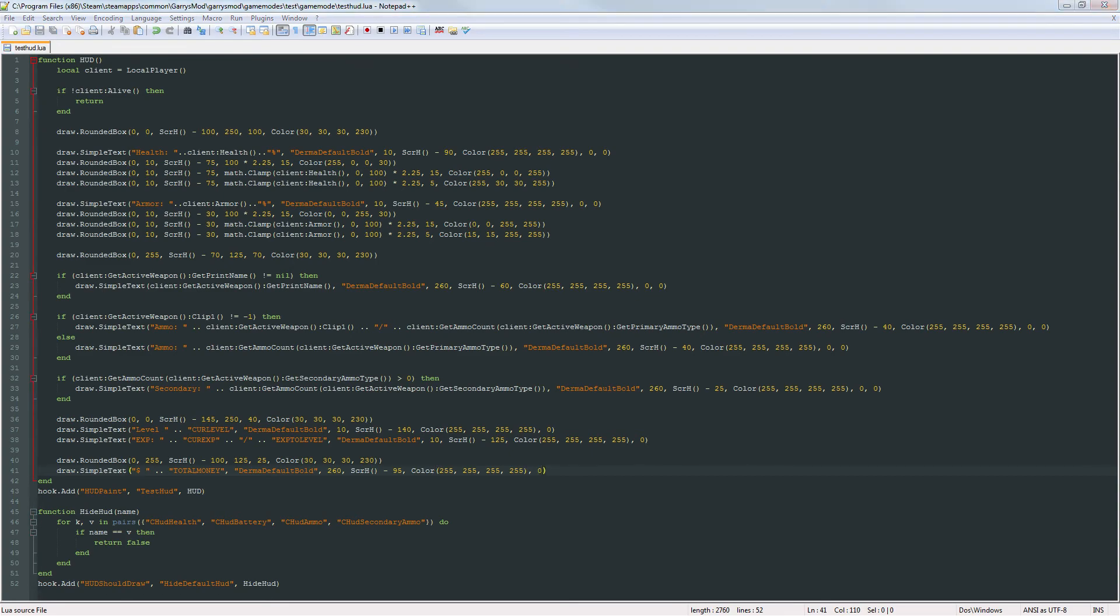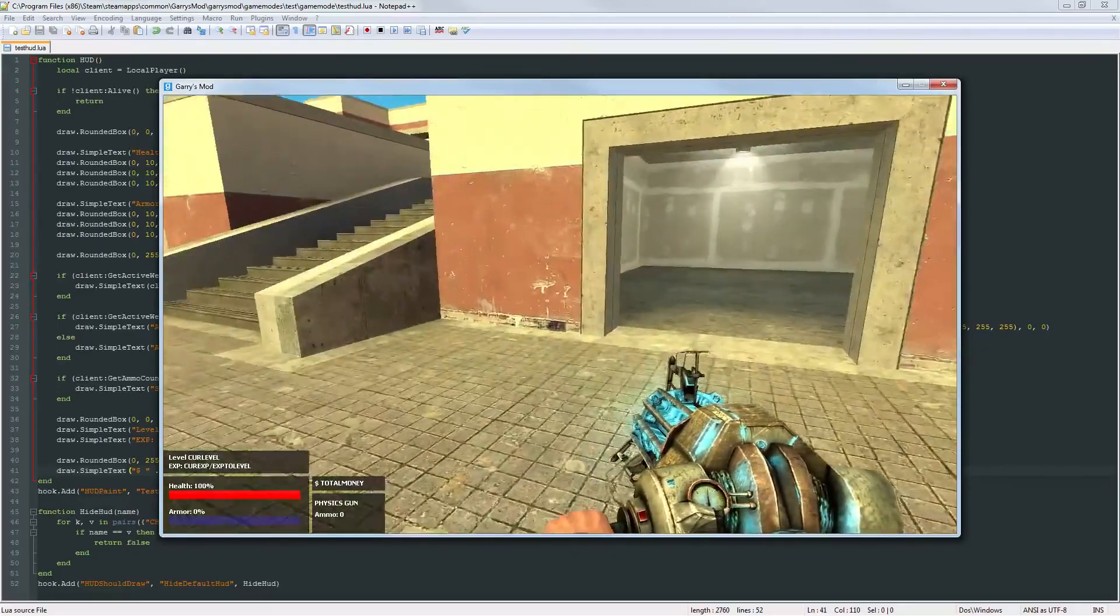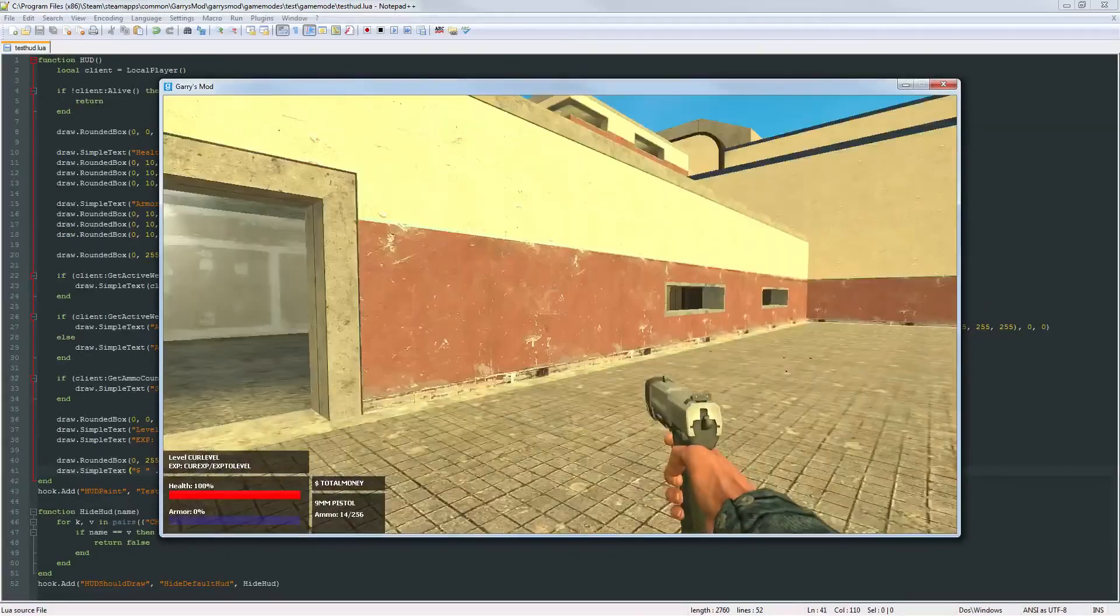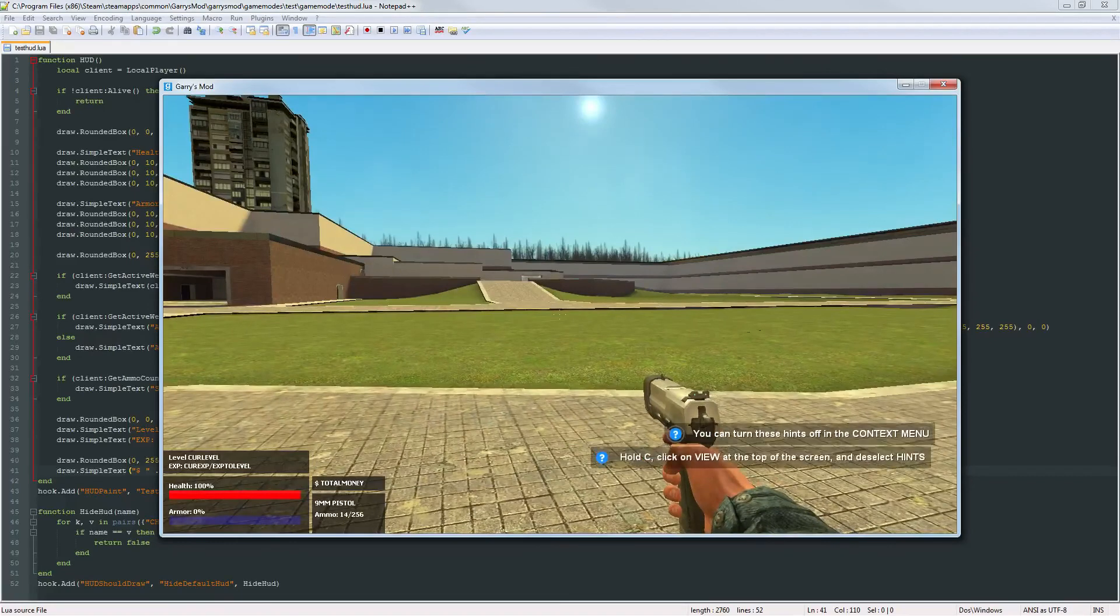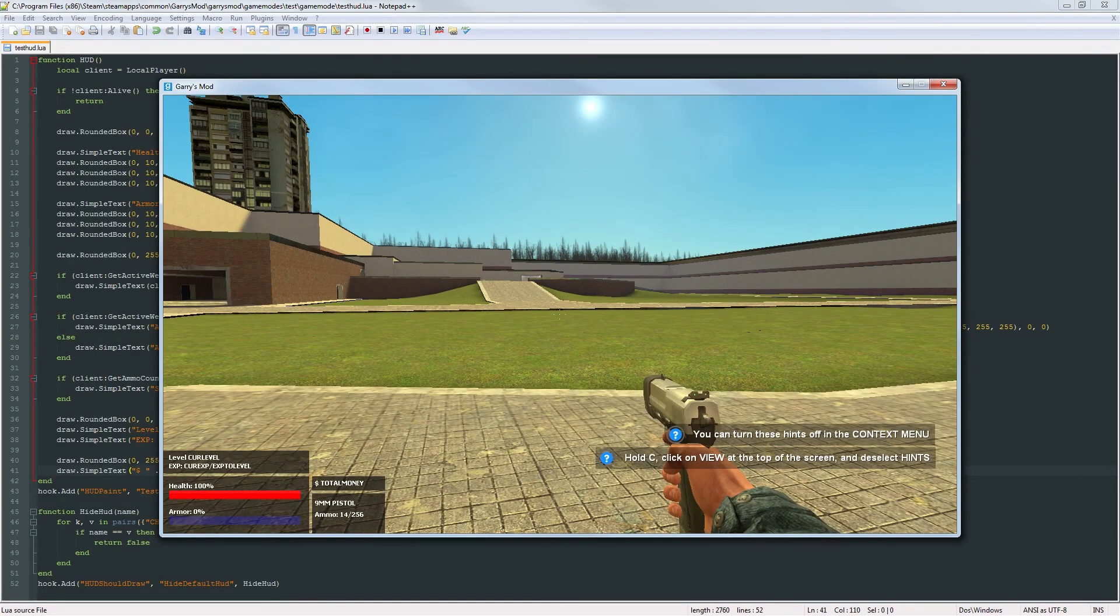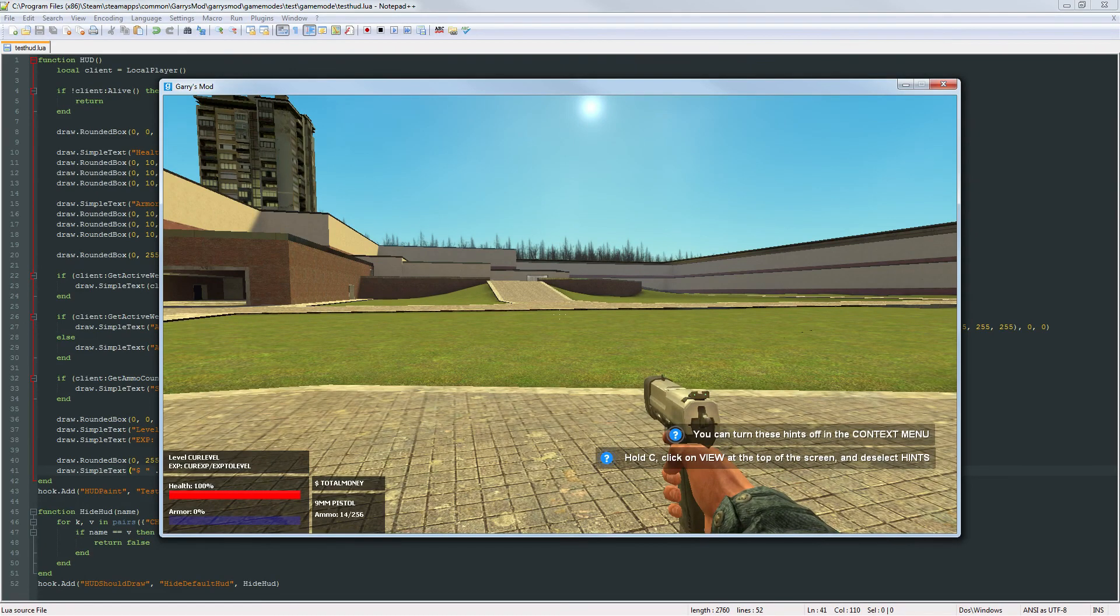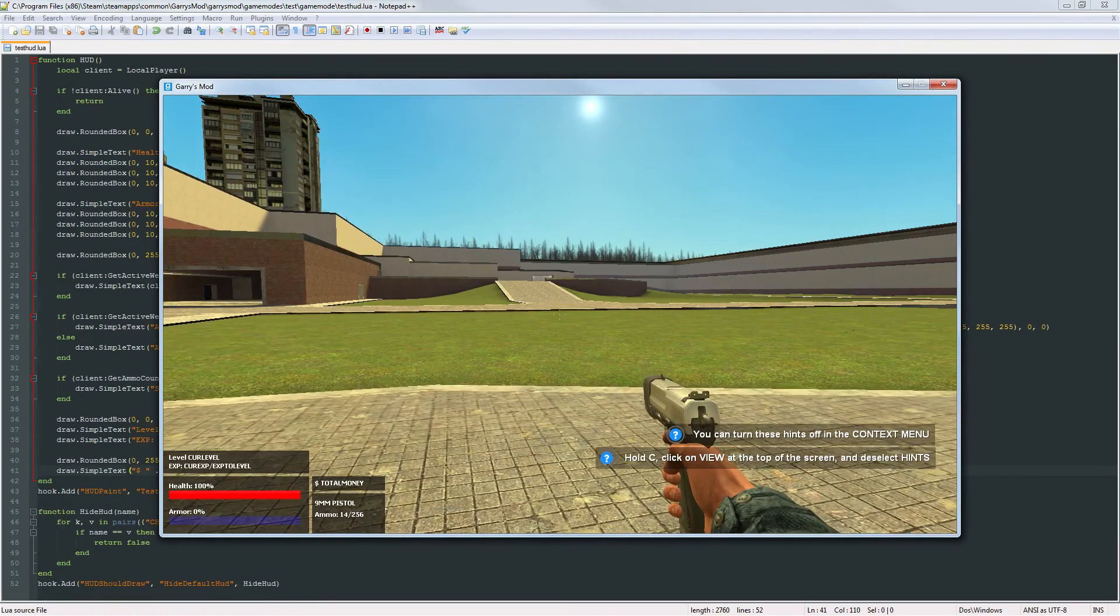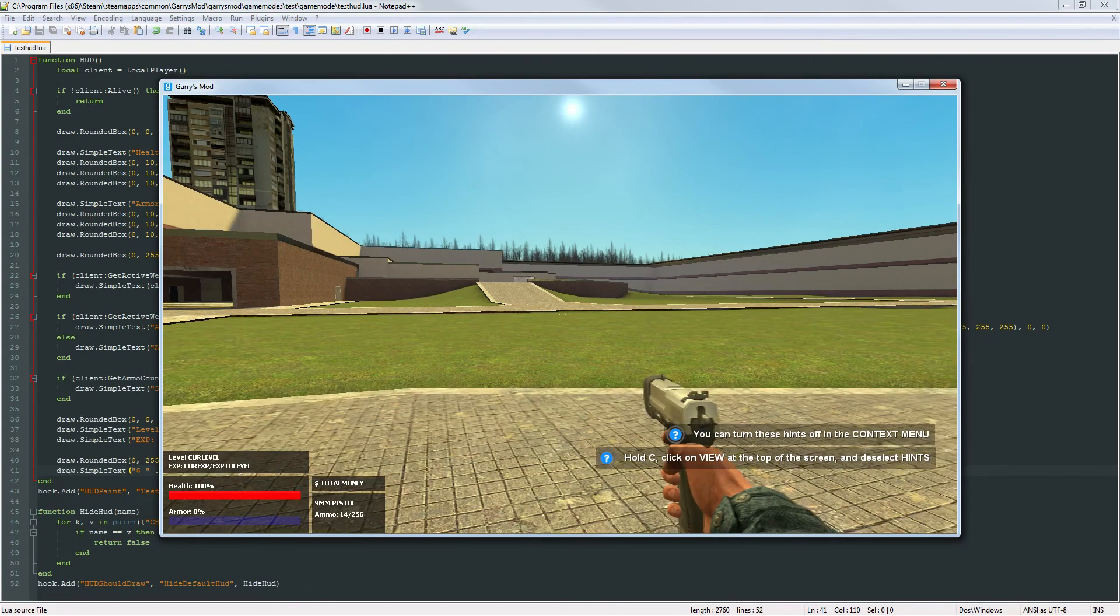And now if we go look at this we got that total money right above our current weapon and ammo. So that is all working perfectly. This should be the last part where we're working on the HUD. So next part we'll actually get into doing some more programming and actually adding some cool features to this. But anyways thank you so much for watching and I hope to see you next time.